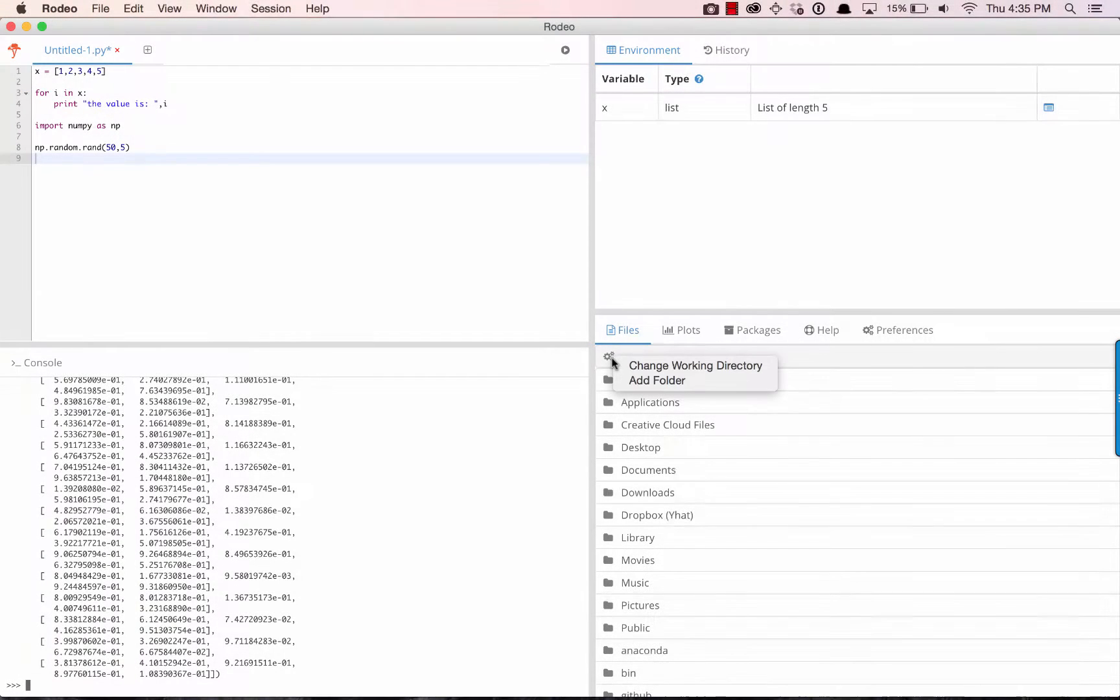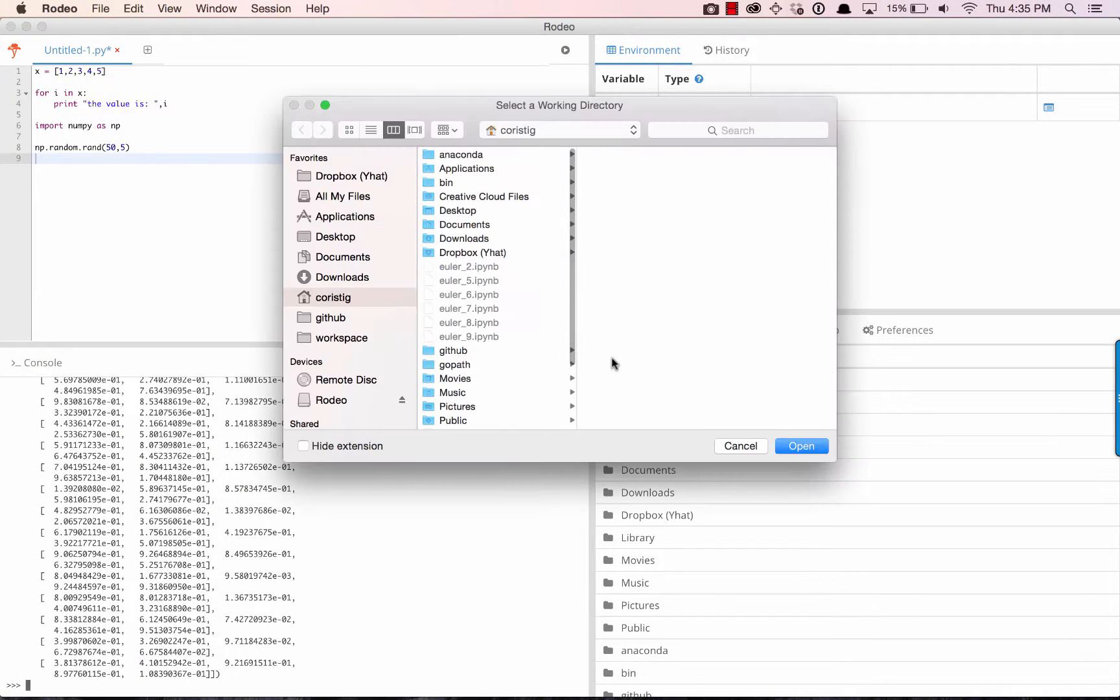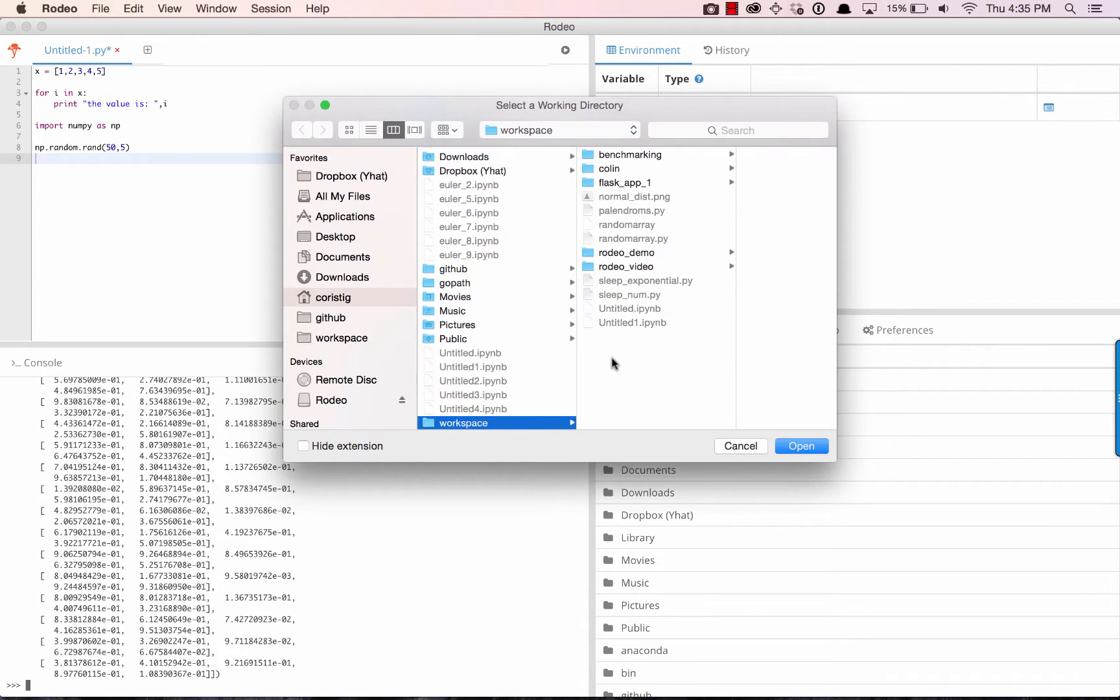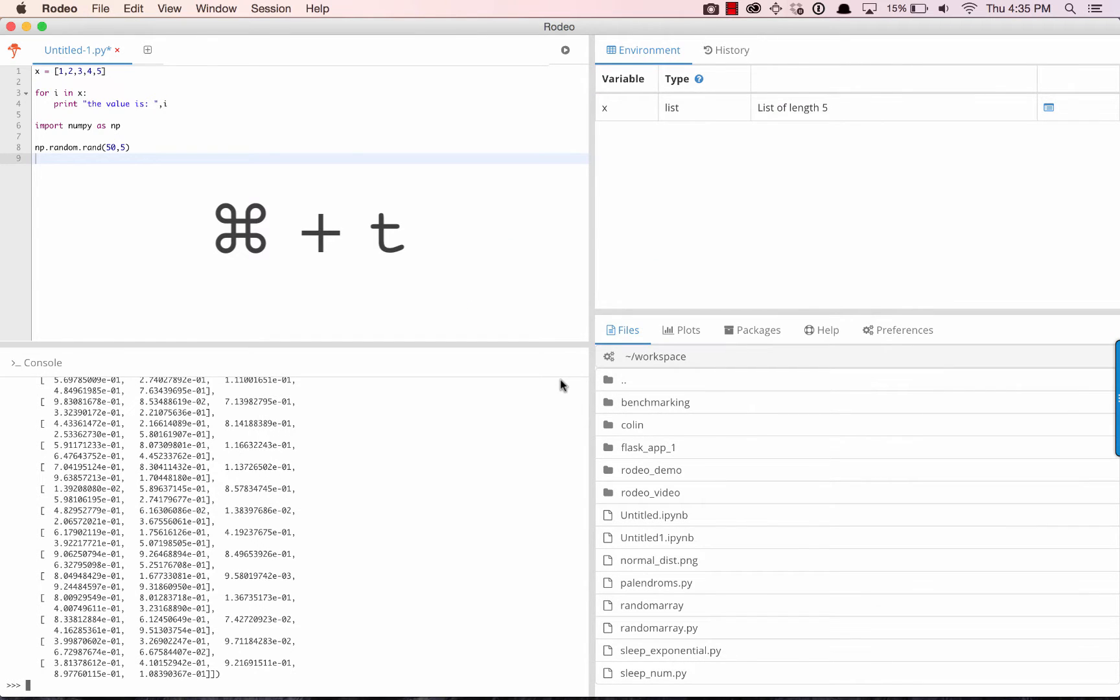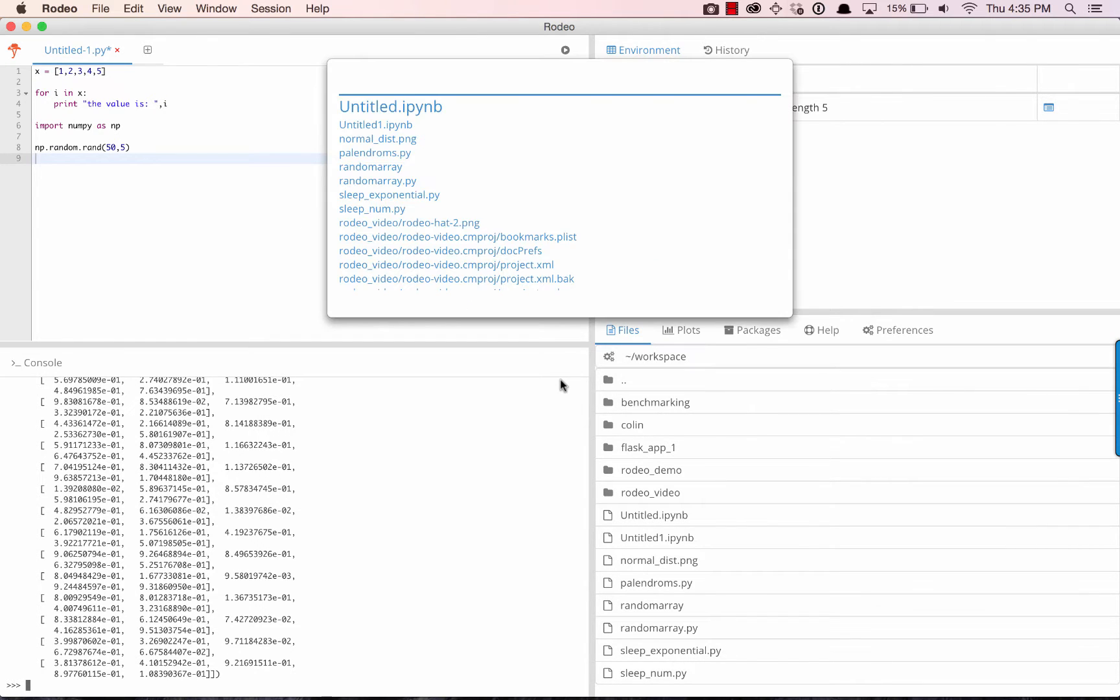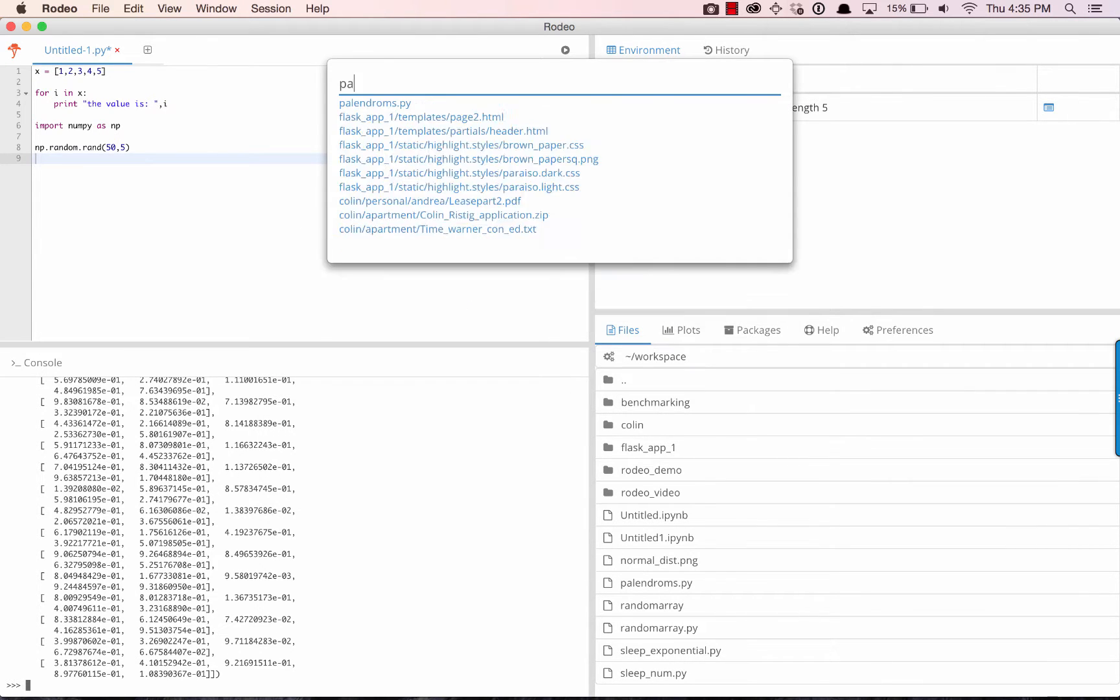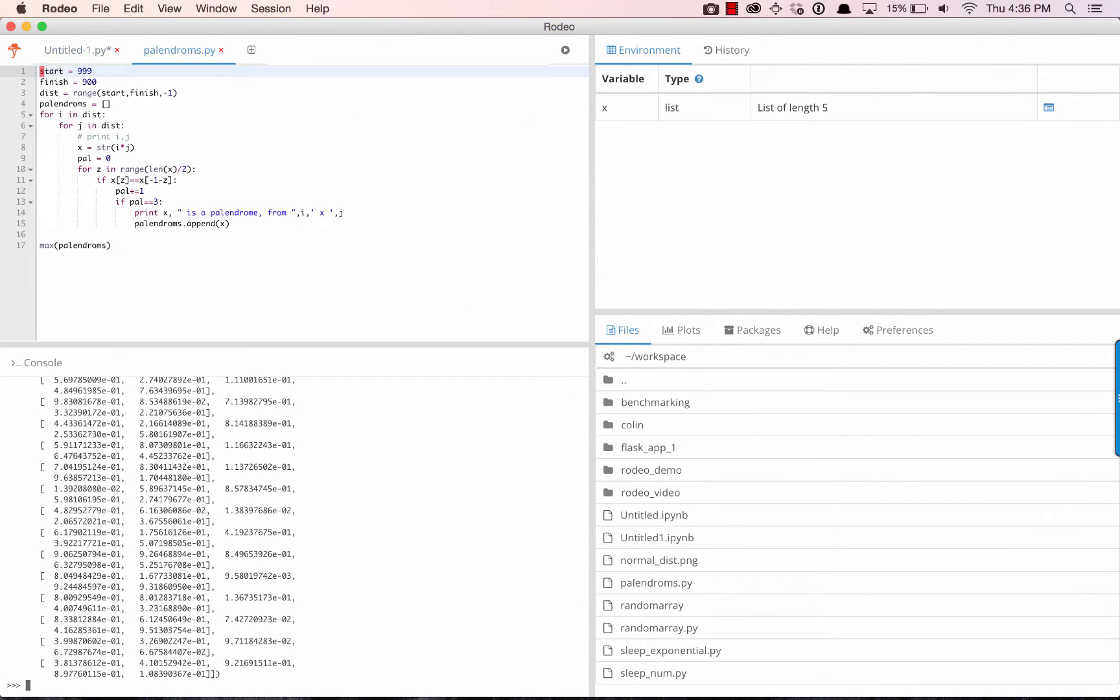We can set our working directory by clicking on the cog, and then with Command-T, search for and open files directly into the Editor.